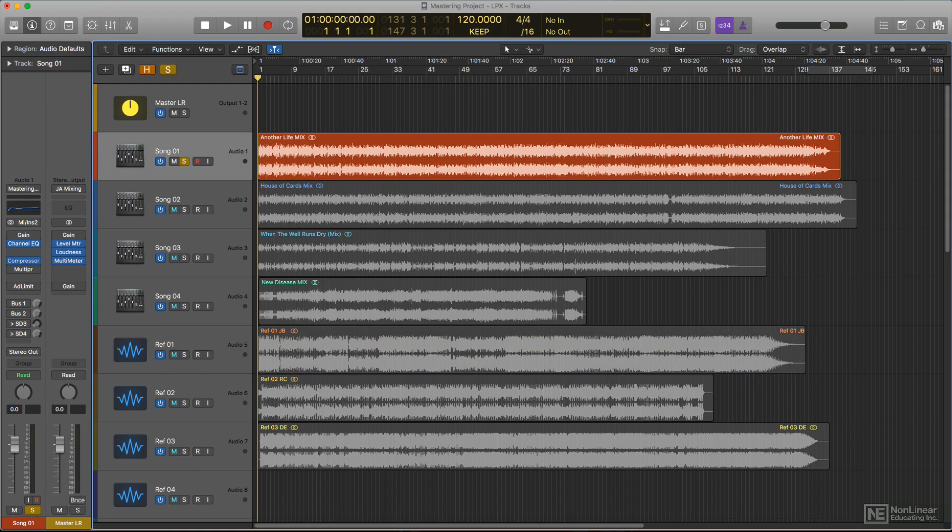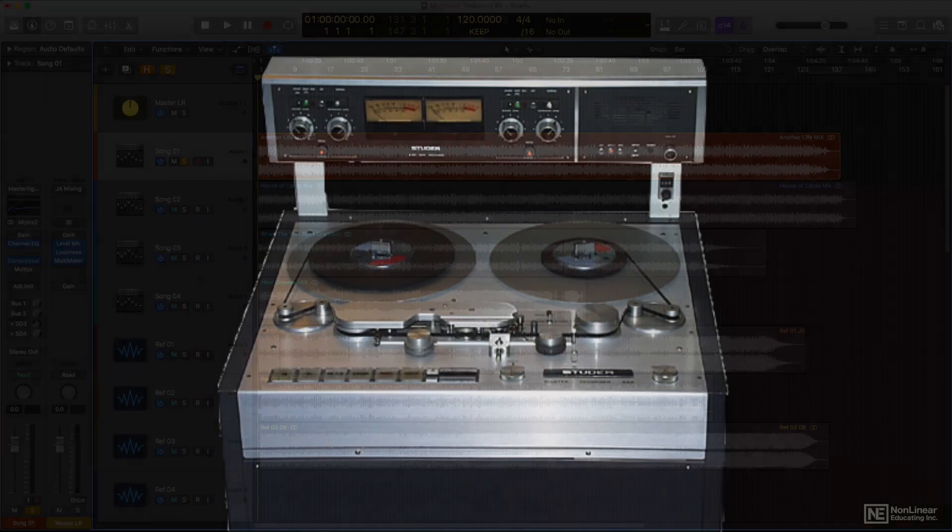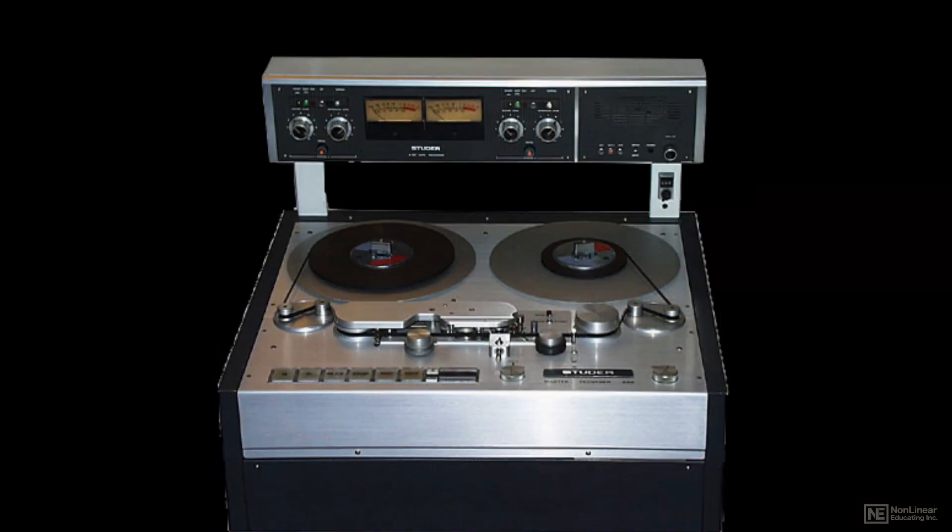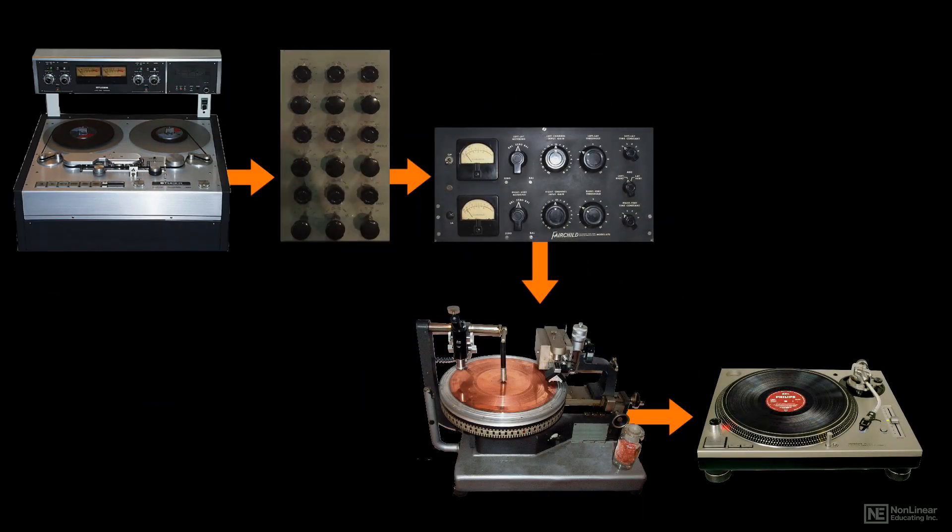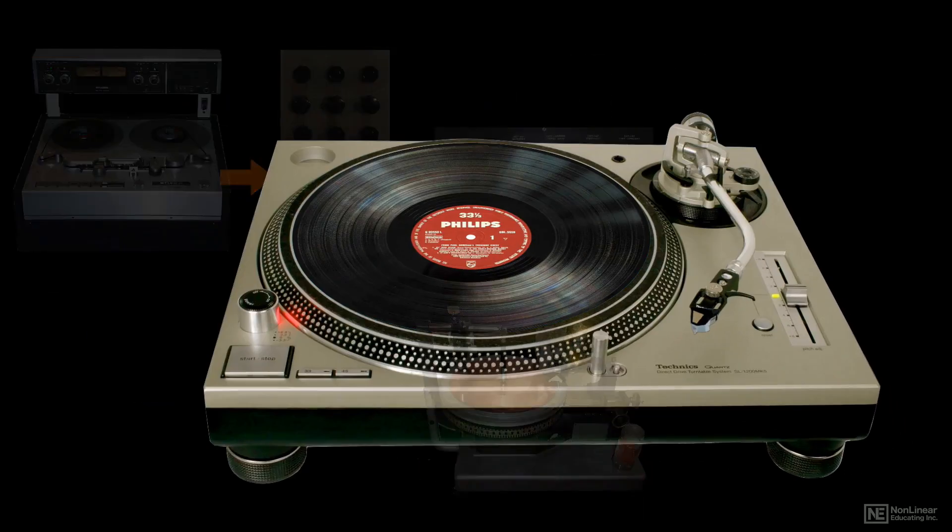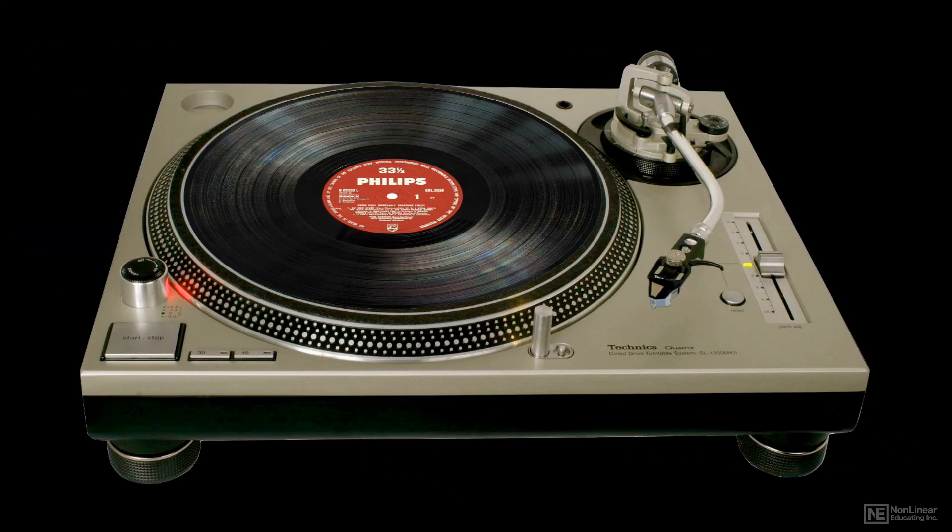In the early days of analog audio, mastering was primarily a technical specialty, performed by dedicated mastering engineers on specialized equipment to optimize a recording for vinyl disc, then the primary medium for audio and music distribution.